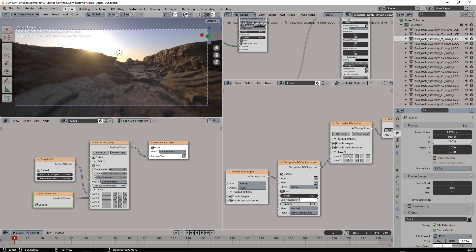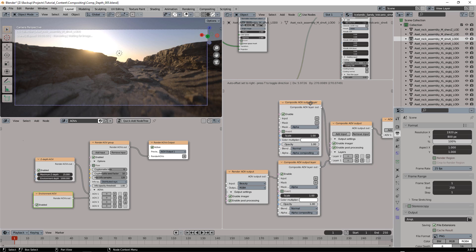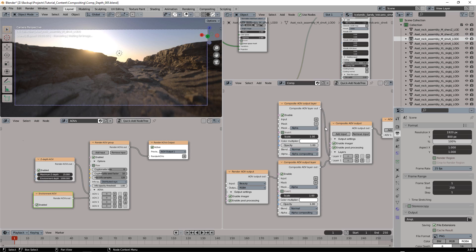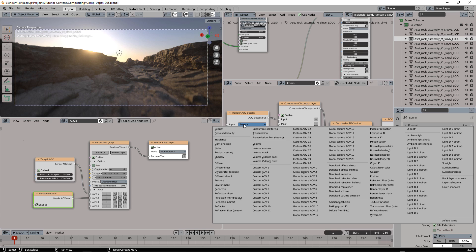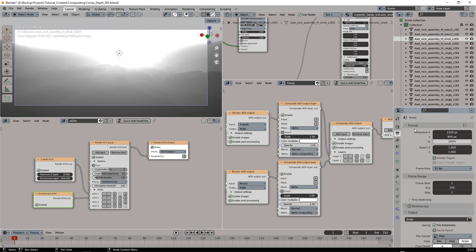And here I'm going to add the Z-depth, so let's look for the Z-depth. Here it is.